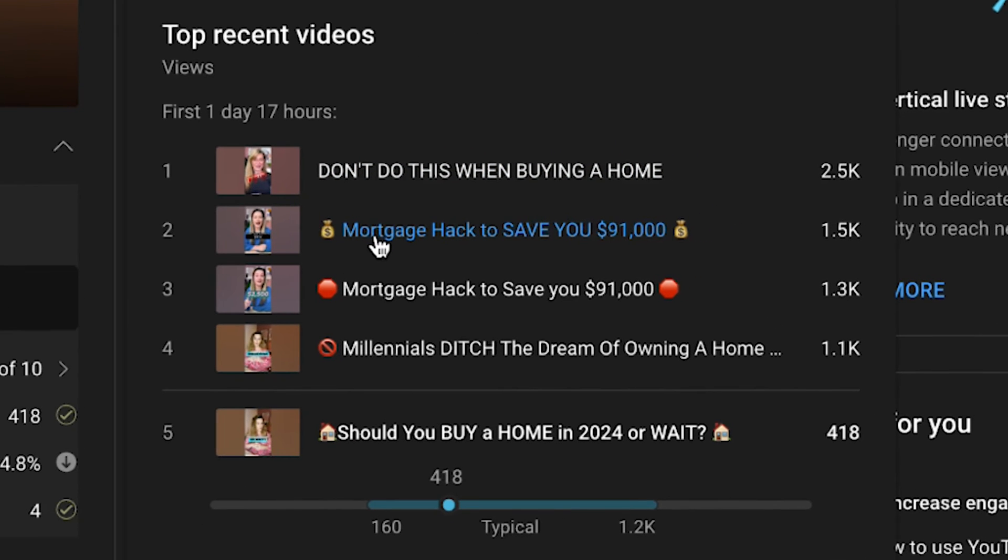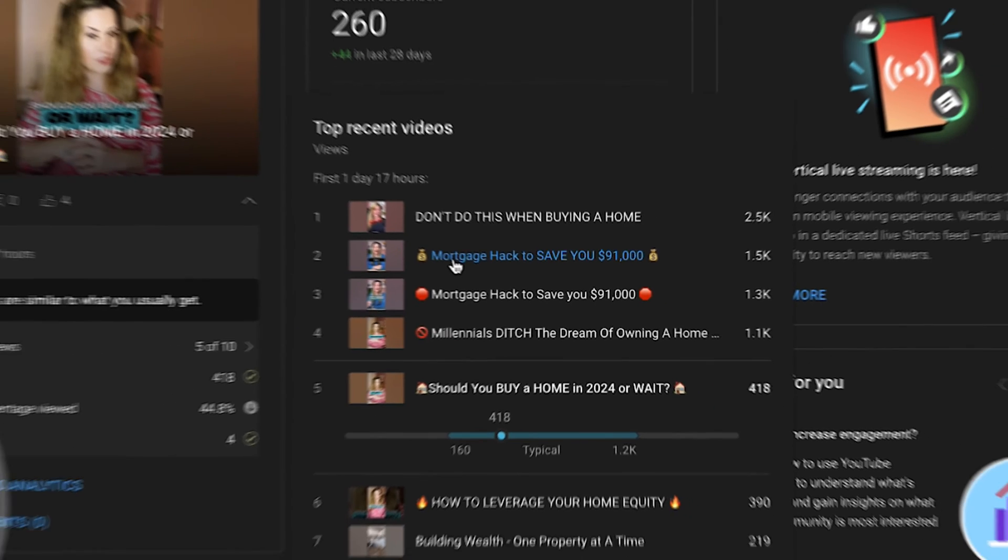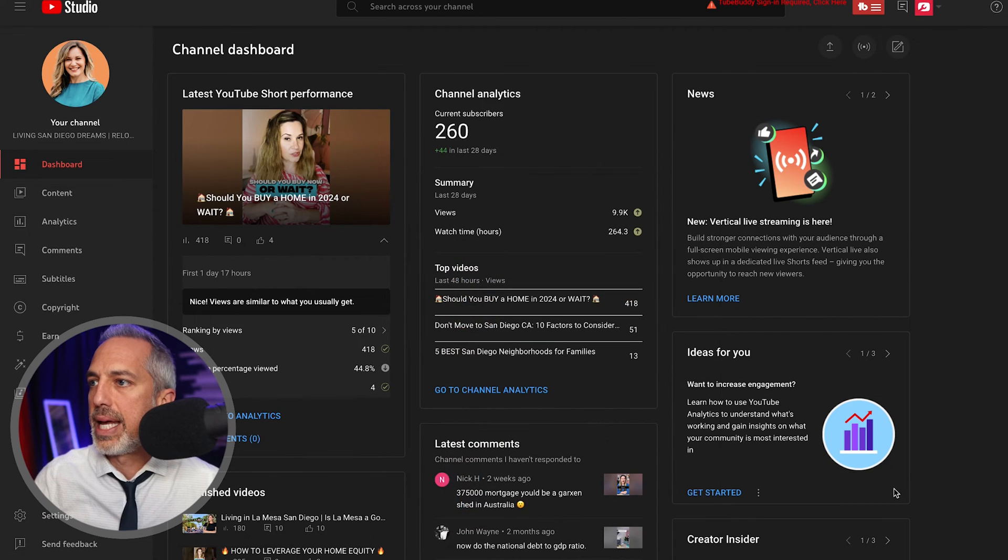Now, how about this? Mortgage hack to save you $91,000. I wouldn't recommend duplicating this video again, like uploading it again, but make another one that's like mortgage hack to save you $31,000. Mortgage hack to help you get approved, right? So, you're taking that mortgage hack and you're kind of creating more content off of it. Now, I can't stress this enough.